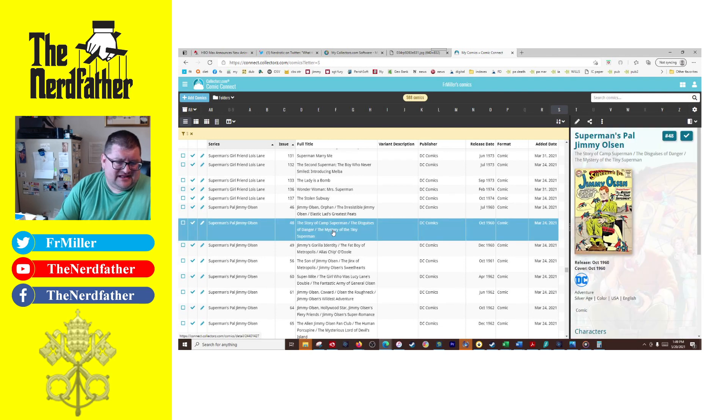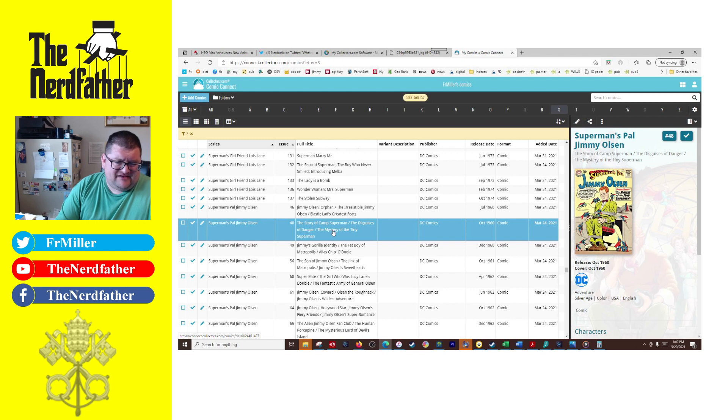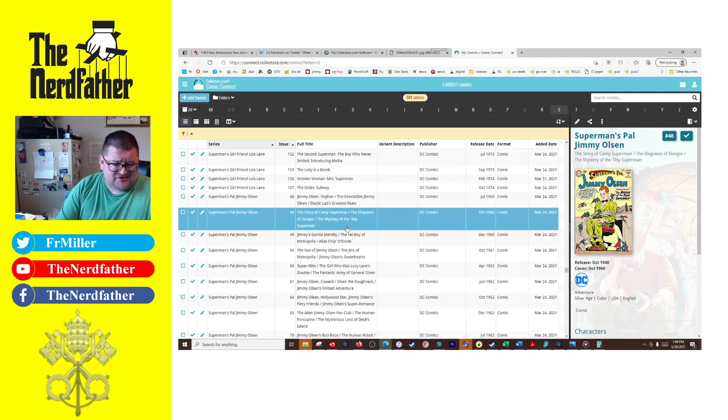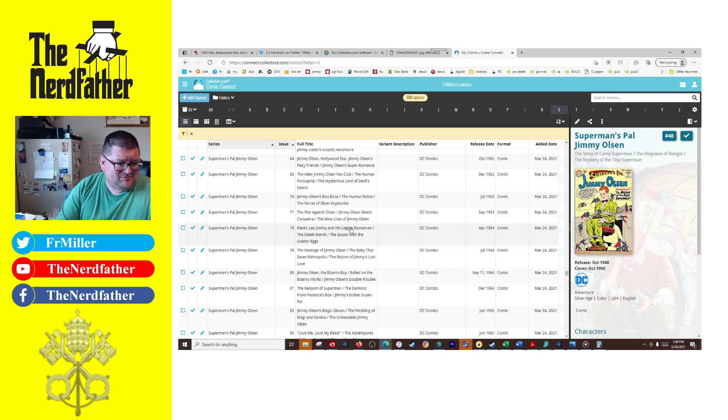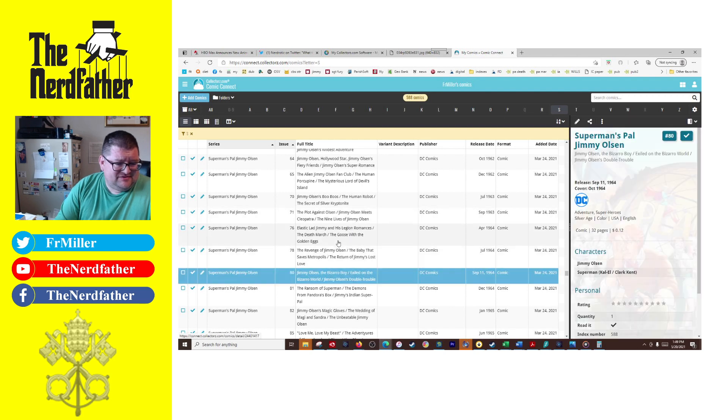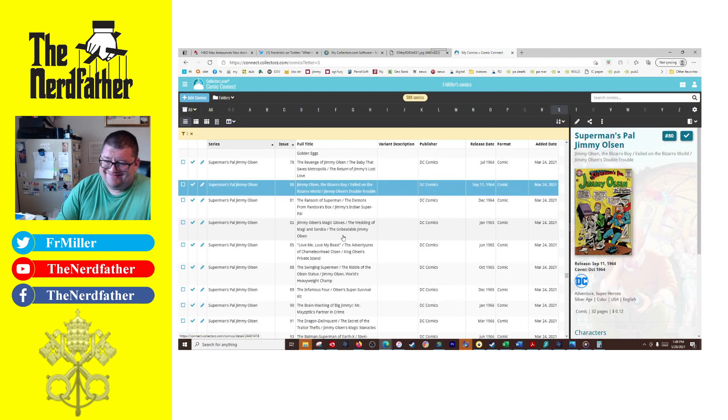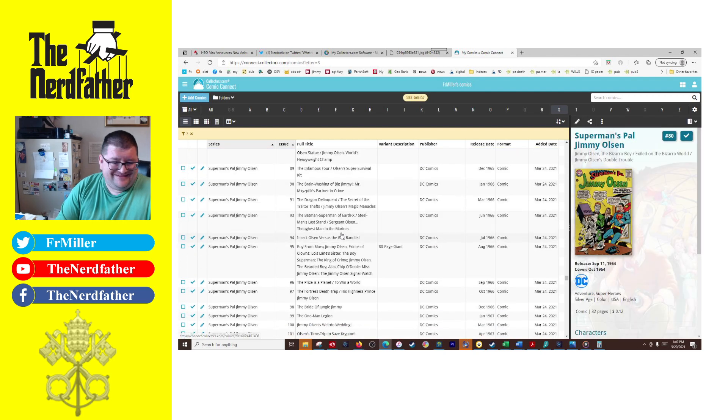But again, you see I have a number of them. But then I also started collecting Jimmy Olsen and I would like to get a lot more of these. I probably have about 70 of the Jimmy Olsen comics. And again, a lot of them I got—the lower number ones I got through Midtown Comics when they had their sale.